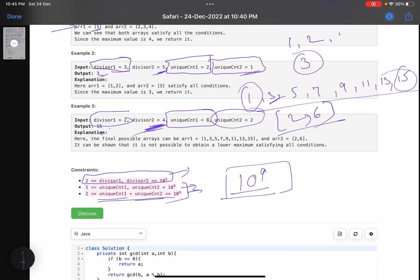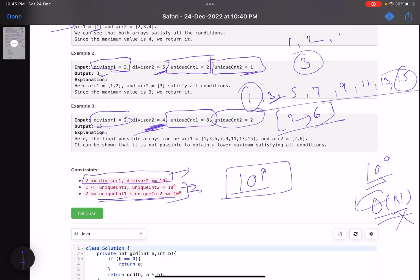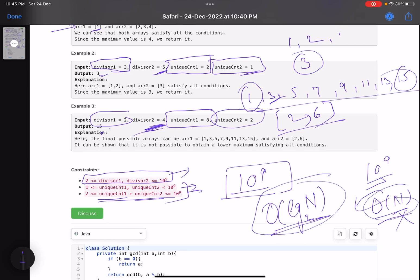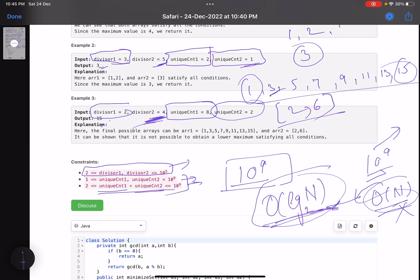For the intuition: since the counts can be up to 10^9, we cannot construct the array directly — any O(n) algorithm won't work. We need something logarithmic, like binary search. So the question is: where do we apply binary search?